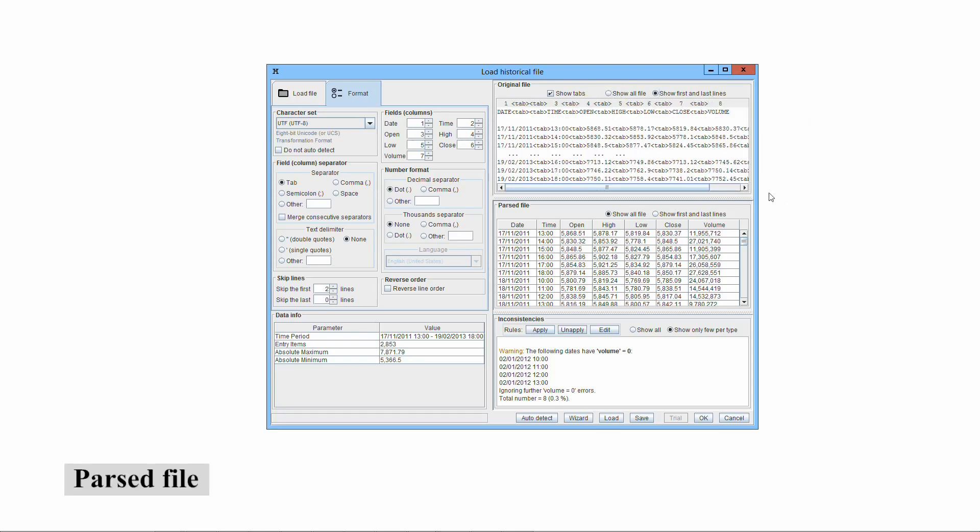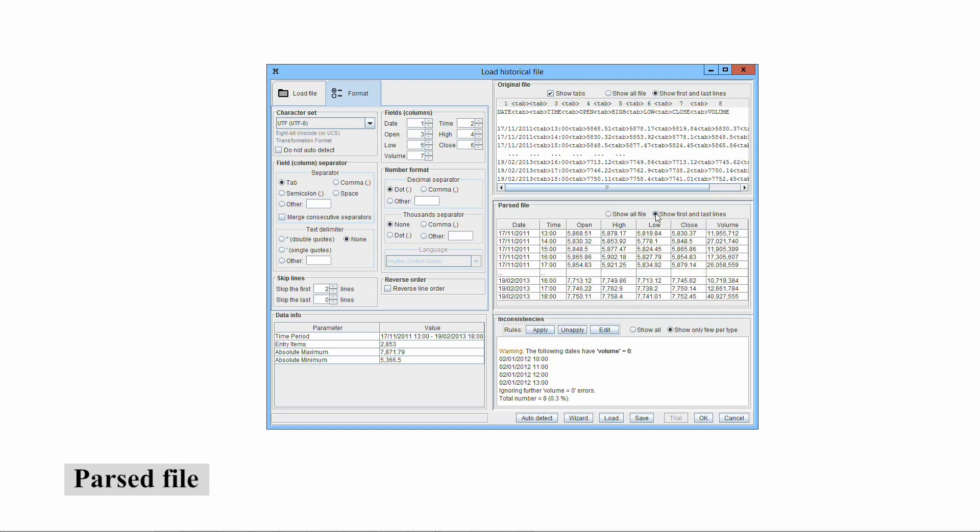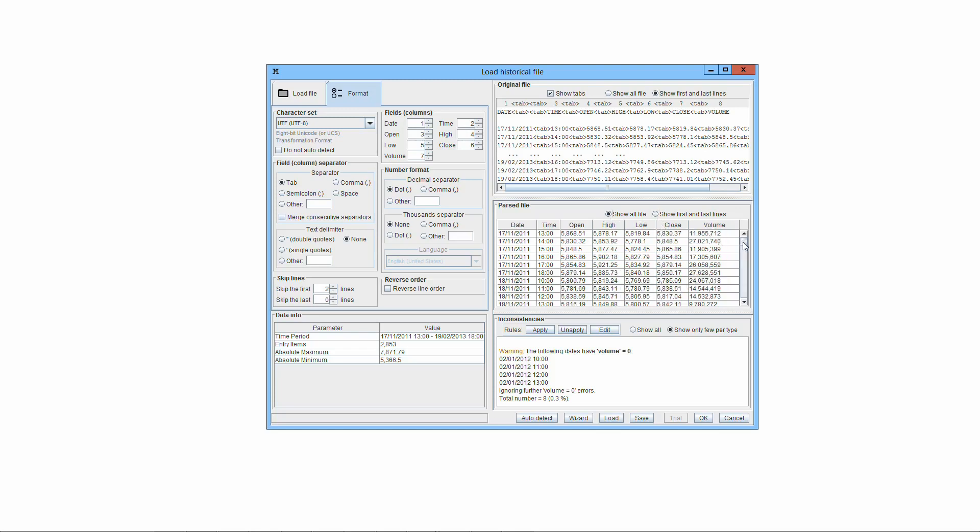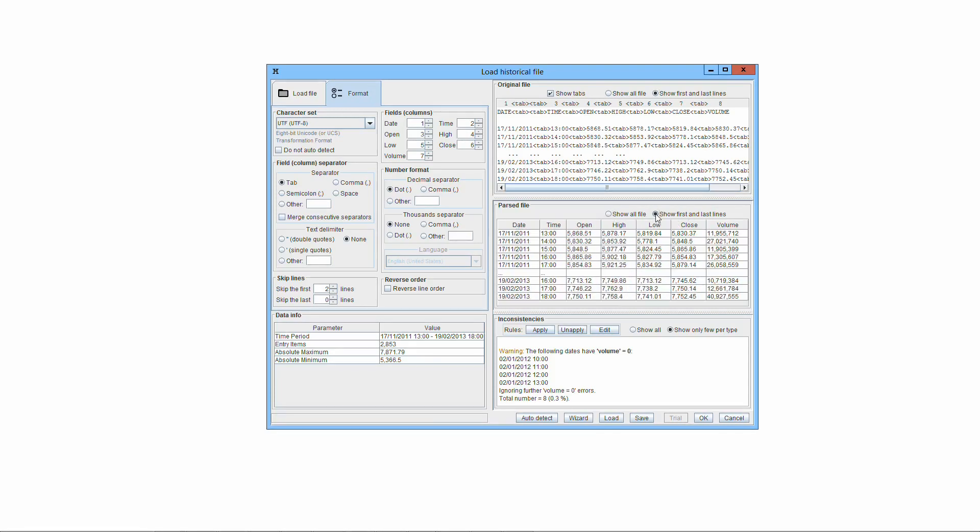In the ParseFile pane, the parsed file is shown, and you can look at how it has been interpreted. The ShowRadio buttons allow you to view the entire file or just the first and last lines.